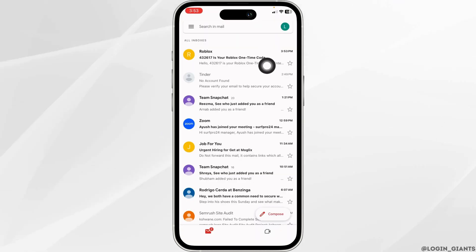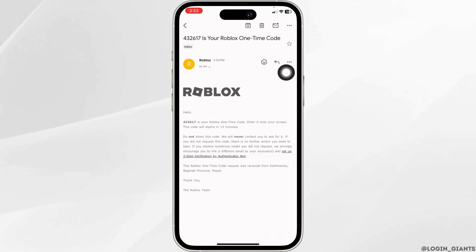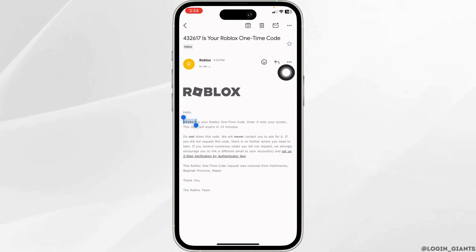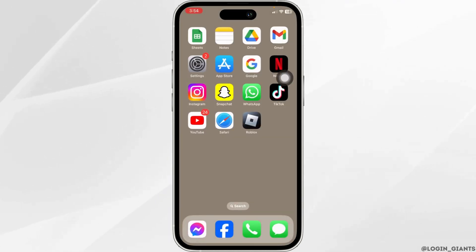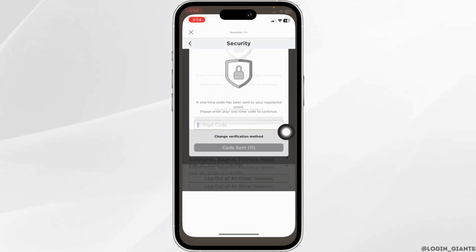You can see that Roblox has sent me the code. Copy this code, then close the mail, launch your Roblox app, and paste it in.